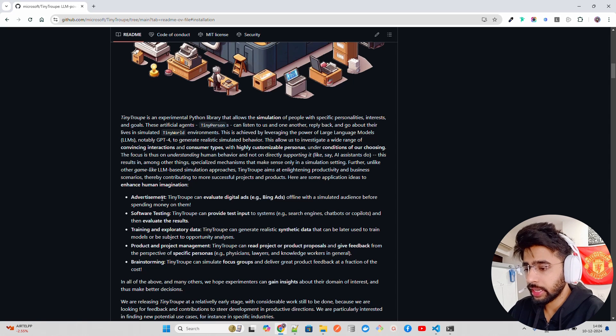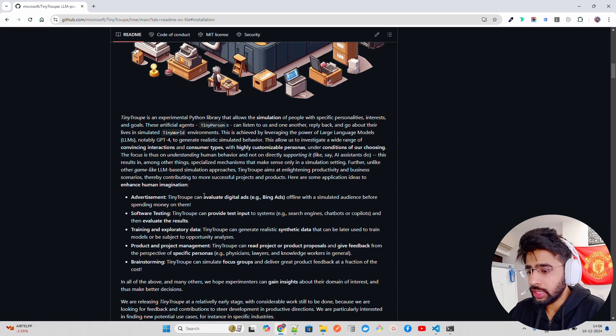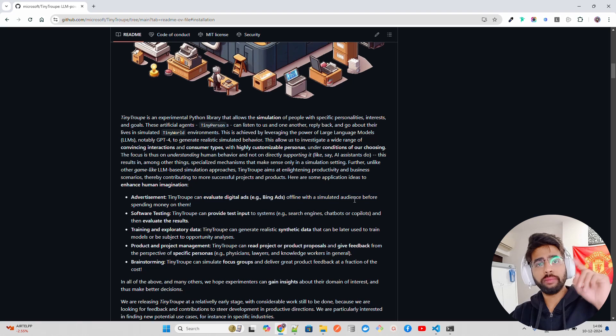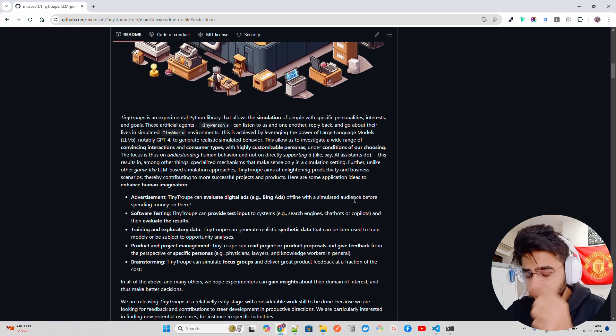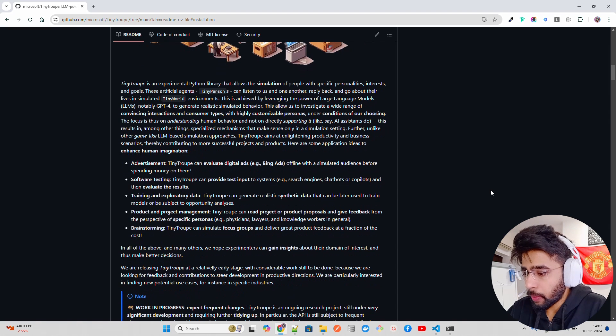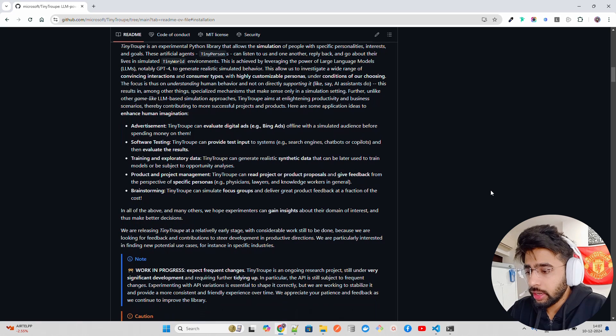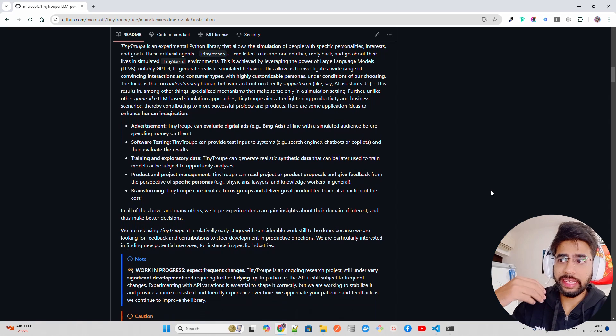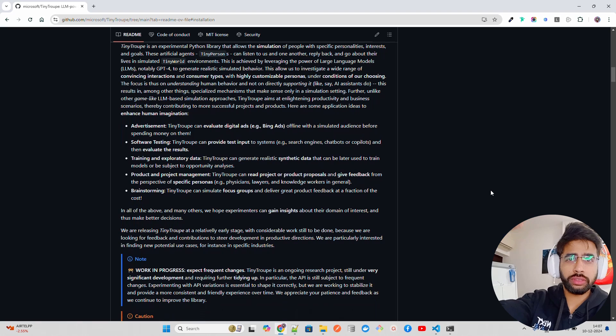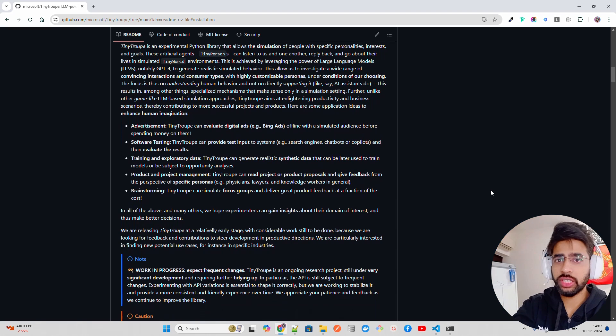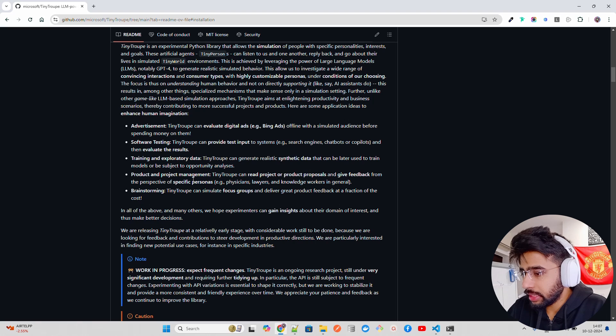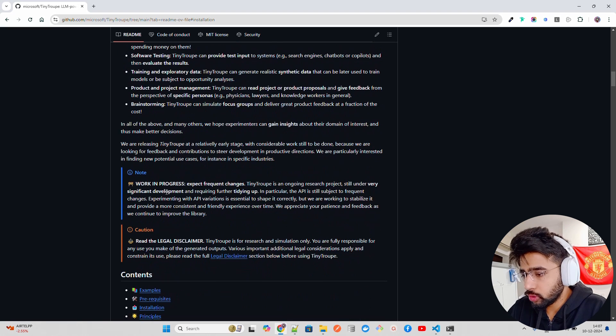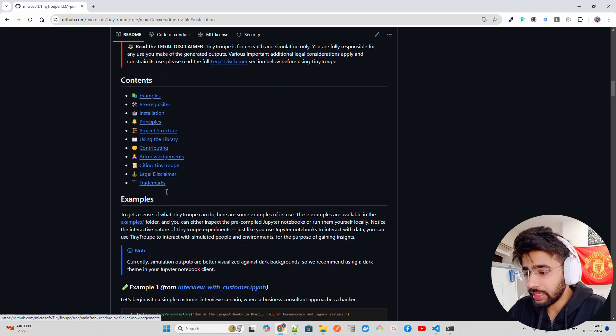Advertisement industry can evaluate digital ads offline with a simulated audience before spending money on them. Very important and critical for marketing aspect. You can take interviews, you can create employees that will take interviews with your client, customer specific targets that you have, and they have brainstorming, so on and so forth. So fantastic. I really liked it. I've tested it out, performs really well.